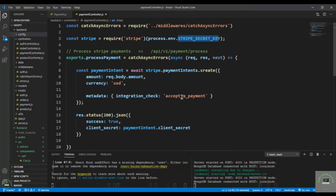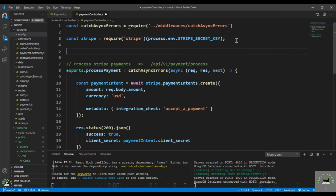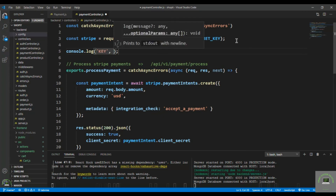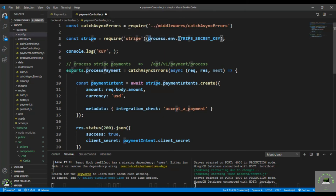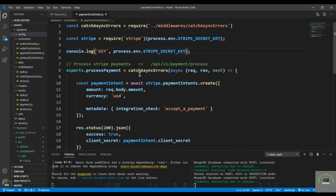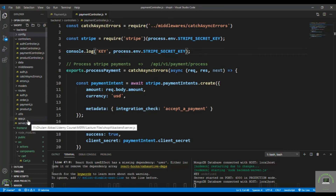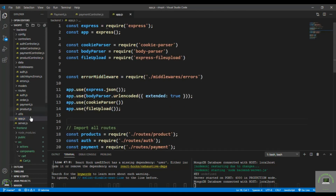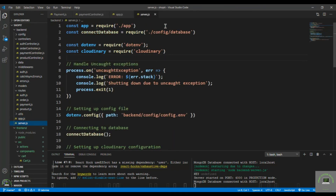And yes, it is undefined. The issue is that dotenv config was specified in server.js but not in app.js. So what I need to do is import and call the dotenv config in the frontend app.js file as well.